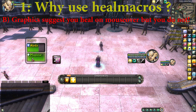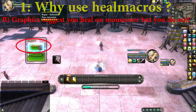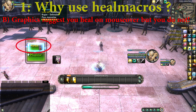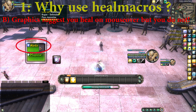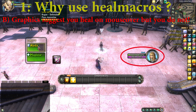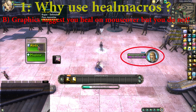If I select Magistar and hover my mouse over Alida without clicking, the graphics suggest you will be healing this player. However, as you can see the health is not changing — I have to click Alida before I cast the spell.